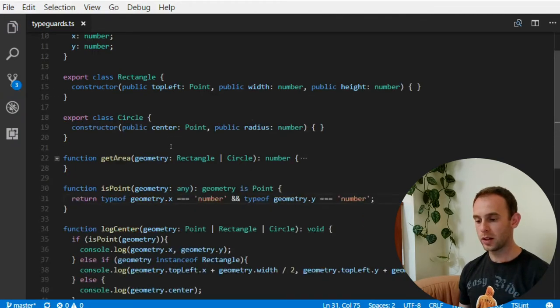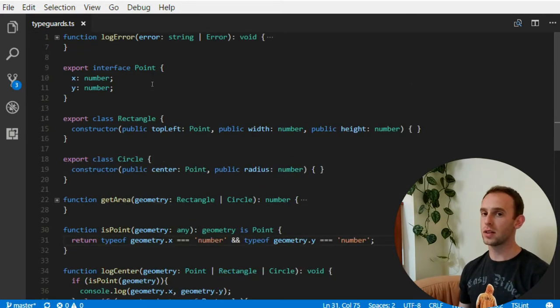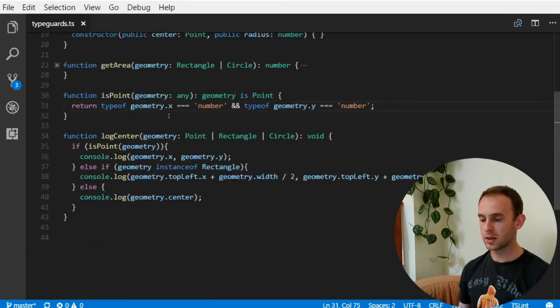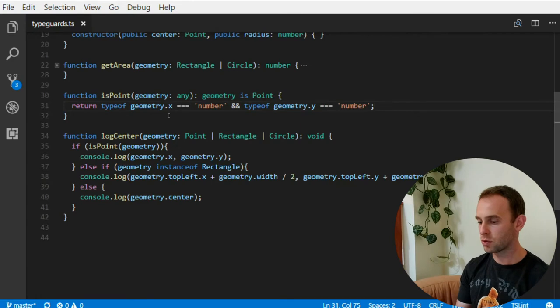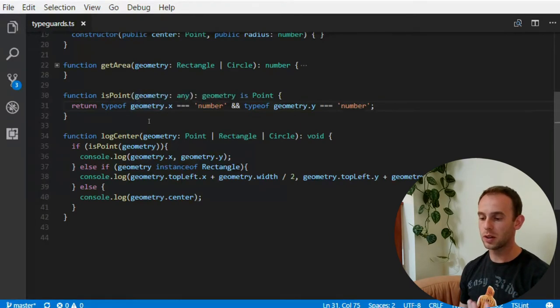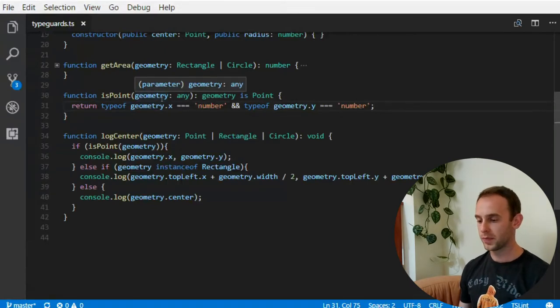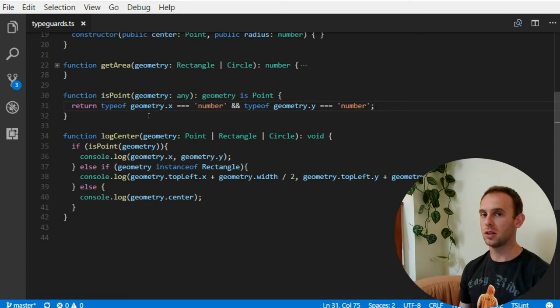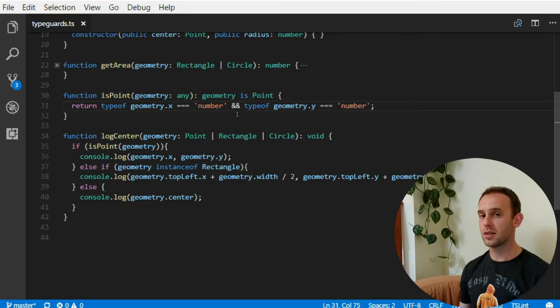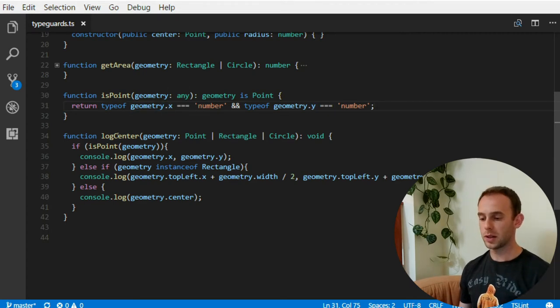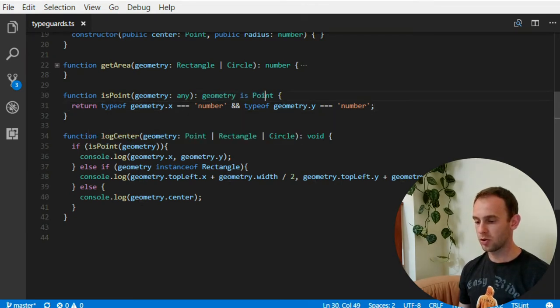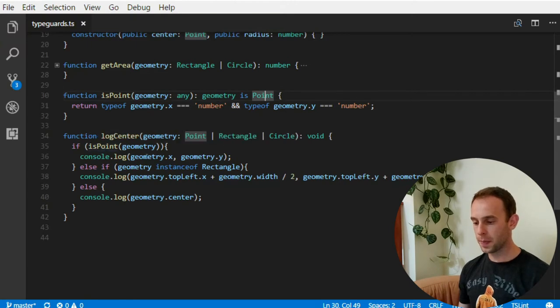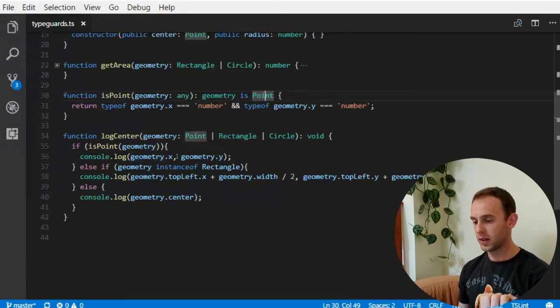So why did we need this function in the first place? Because the point is an interface. It doesn't exist in runtime in JavaScript. So there is no way we can use the type of or instance of to check the type of the geometry in runtime. And it is probably gonna be, if it's a point, it's gonna be a plain object. So the type of geometry will actually be an object. And what we're checking here is to see that the geometry is like a point. And it has the properties x and y. And now this, because of this syntax, geometry is point, this is now a tab guard. So the geometry now is a point. So we can use the x and the y.